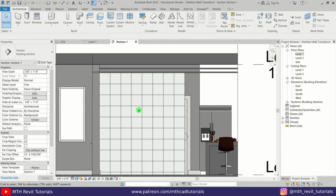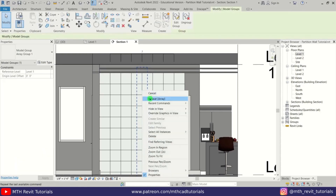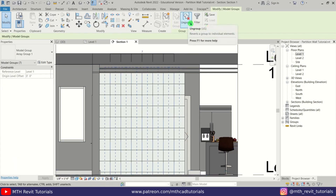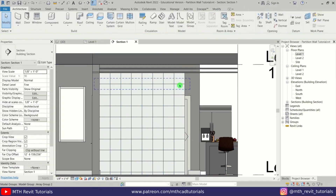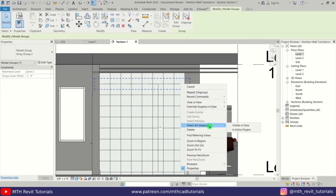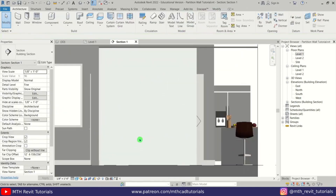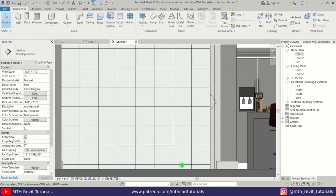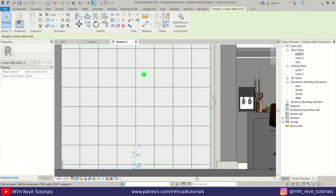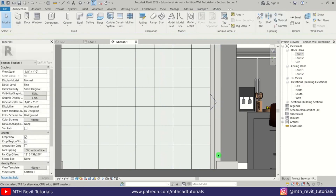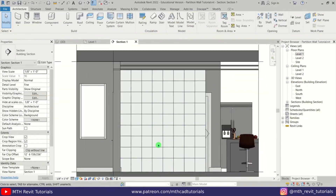Now let's ungroup all of these grid lines. First I'll hover over this vertical grid line, then right-click, select all instances visible in view, and then click on Group. Repeat the same with the horizontal grid lines — right-click, select all instances visible in view, and Group. Now if you notice at the bottom we have a very small gap, so we don't need this horizontal grid — let's select that grid line and delete it.